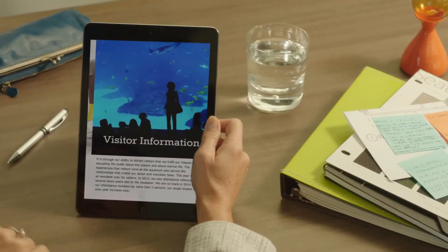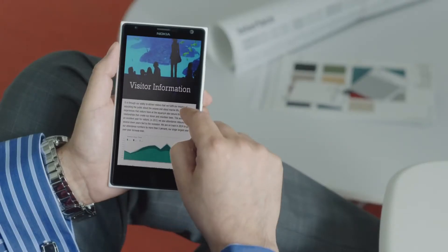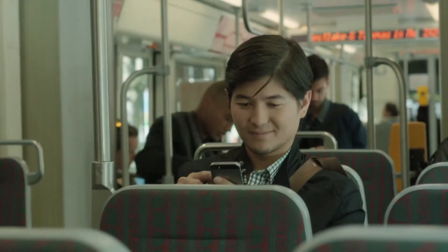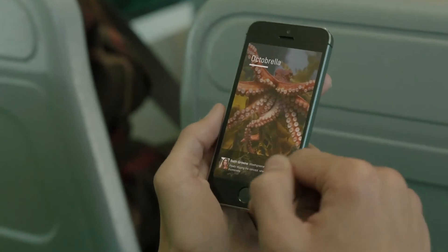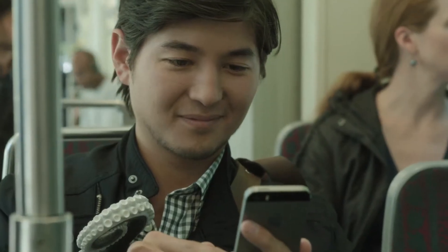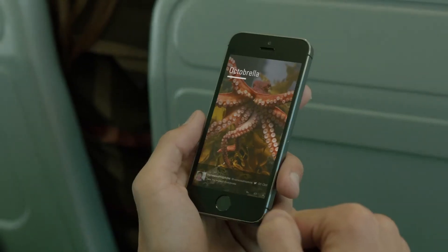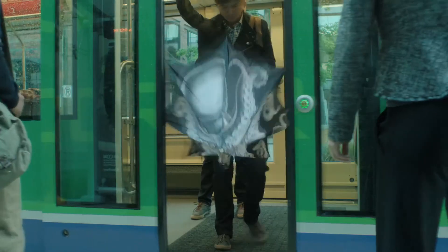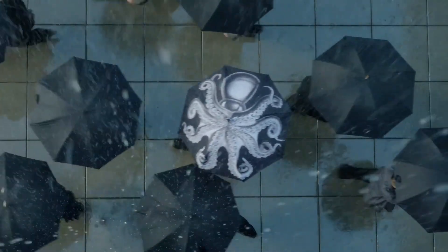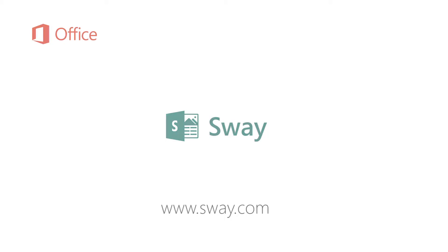Sway lets you easily pull together, format, and share your ideas, on any device, from anywhere. It's an all-in-one, elegant solution that's unlike anything you've used before. Reimagine the way your ideas come to life.